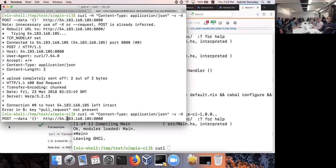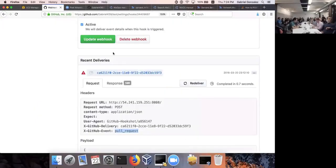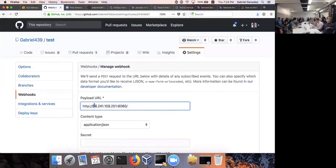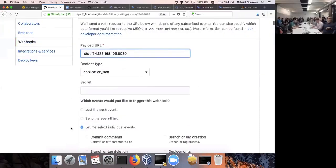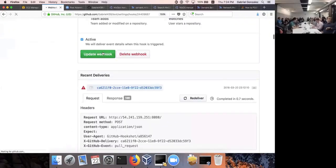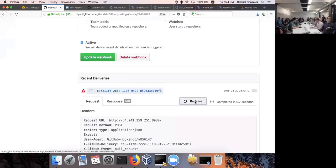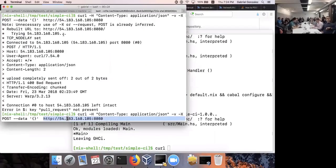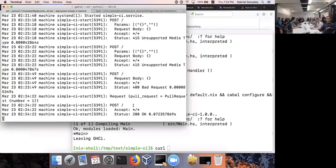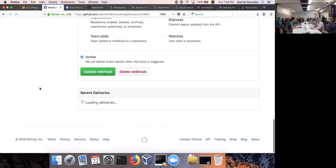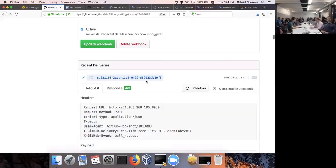Let's update the webhook to use the new server URL and redeliver the previous pull request payload. Redelivering... and looking at the logs: success! The request came in, `PullRequest { number = 1 }` was printed. GitHub also registered a success response. That confirms our server is correctly receiving and parsing GitHub webhook payloads.